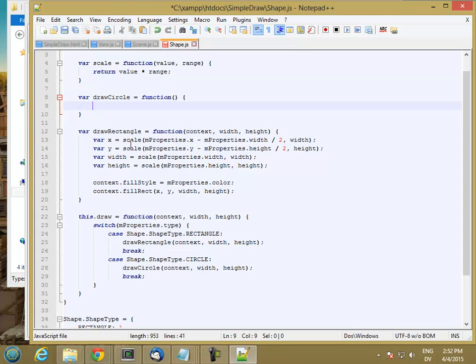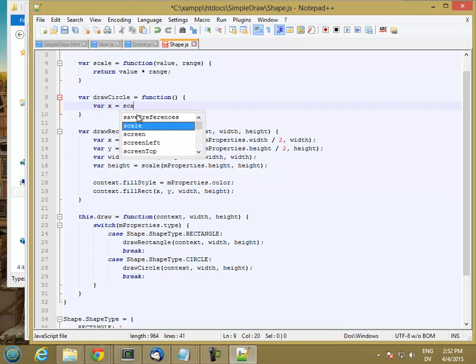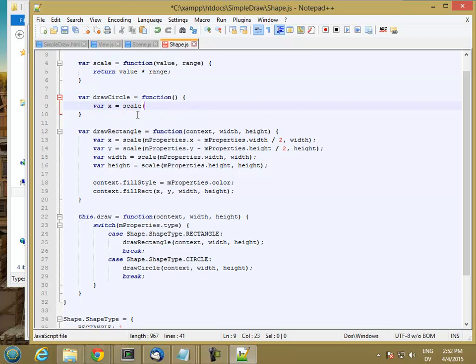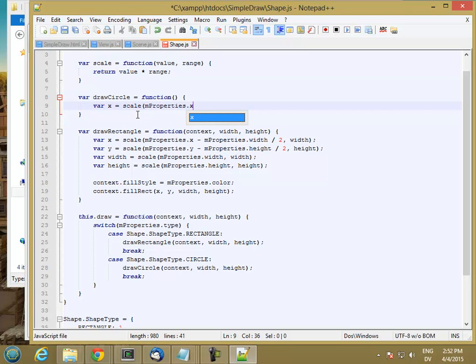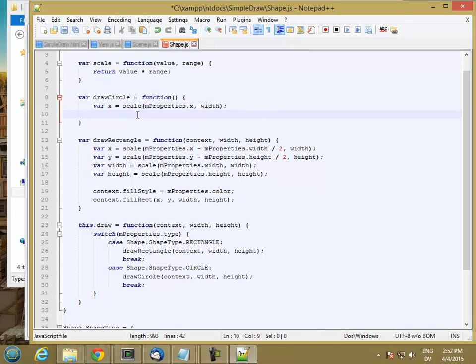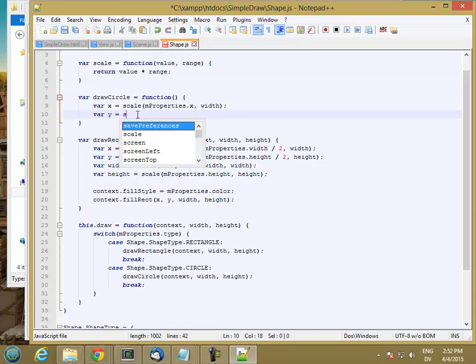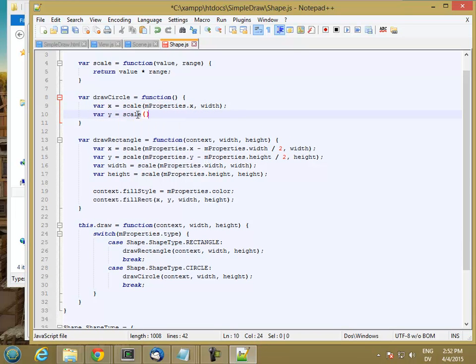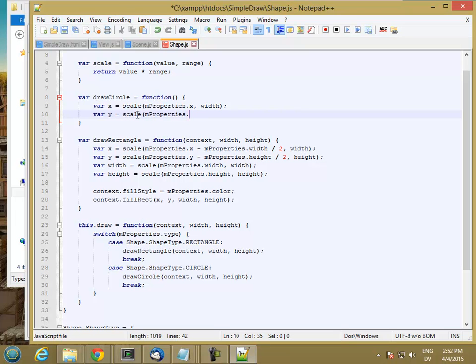So the x center is going to be just x and y. So var x is scale mProperties.x to width, and var y is scale mProperties.y to height.